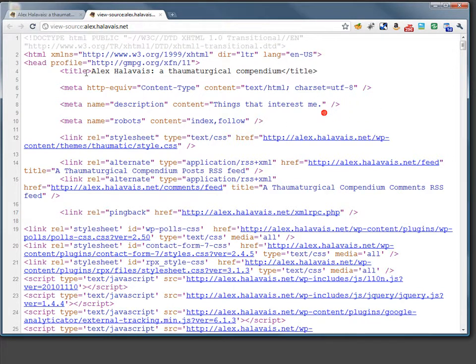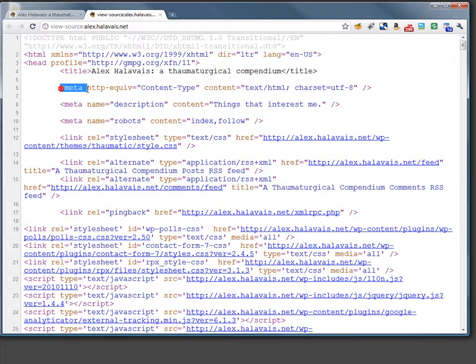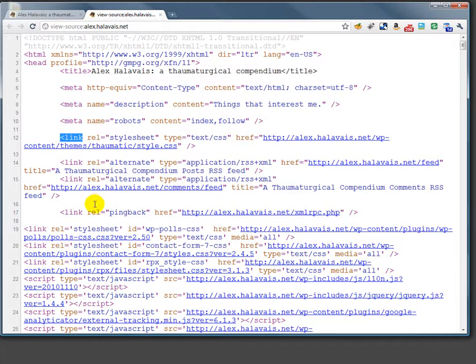I basically want to cover a few tags. The title tag, the meta tag, the link tag, and the script tag, I think are the ones, and maybe the style tag, are the ones that I'll cover just briefly. I'm going to leave a lot of this out, but I want to touch on what's most important.